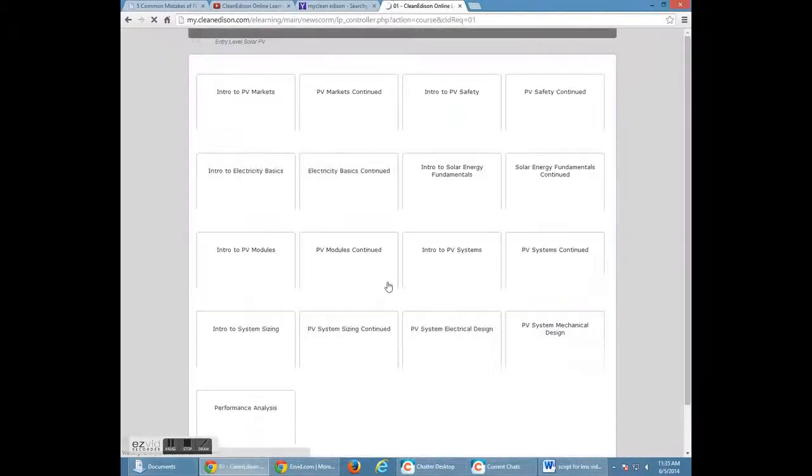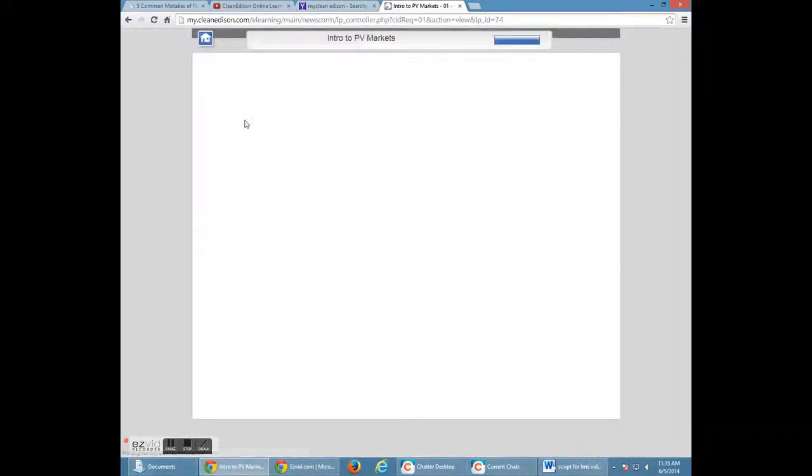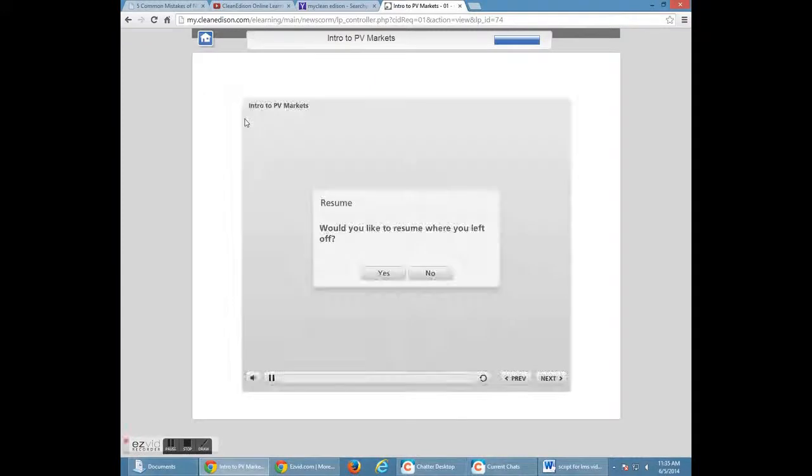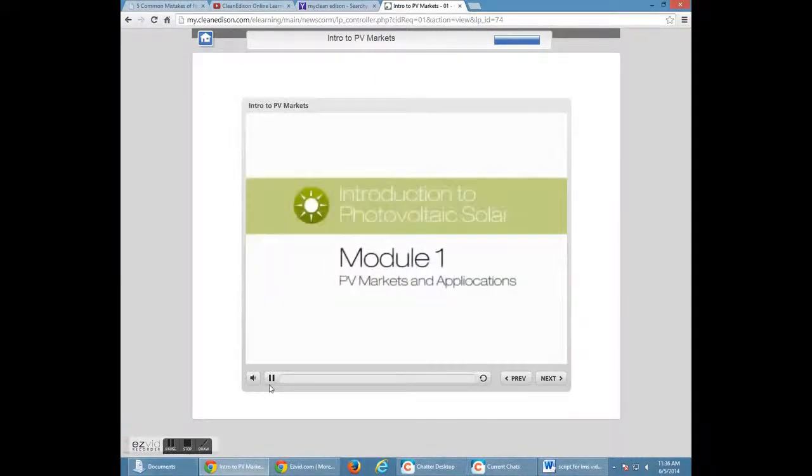All of these can be found under the link modules. Click on your first slide, and it'll start you off either where you left off, or at the beginning.